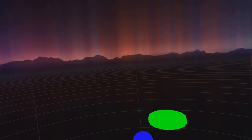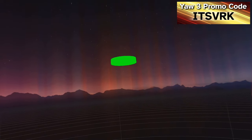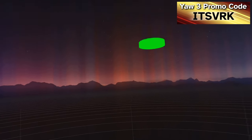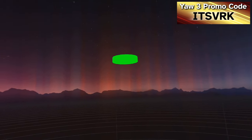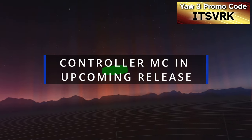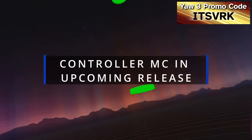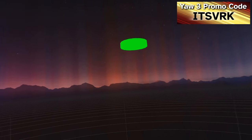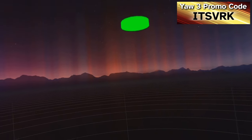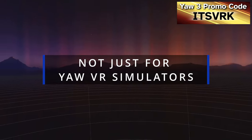This is a video showing how to set up controller-based motion compensation in Infuse VR, which is arguably the simplest and fastest way to set up motion compensation if you have an Android-based headset.